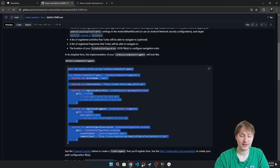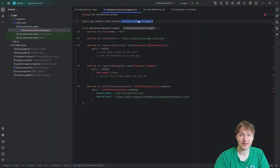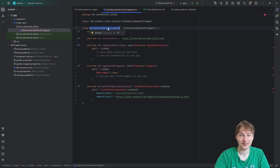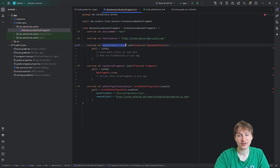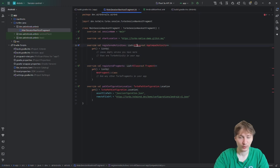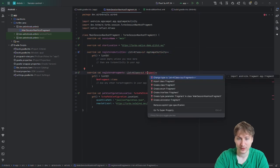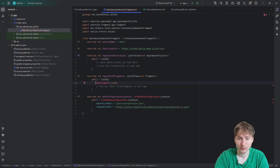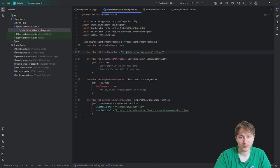You can name it whatever you want, but the guide calls it a nav host fragment. I'll import all the required classes — if a class name is red it means you need to import it, so press Alt+Enter and select the top option. WebFragment is actually a class we'll have to create separately in a moment.